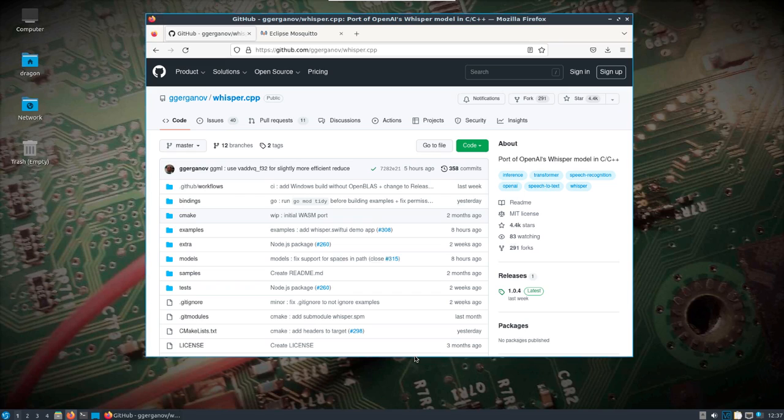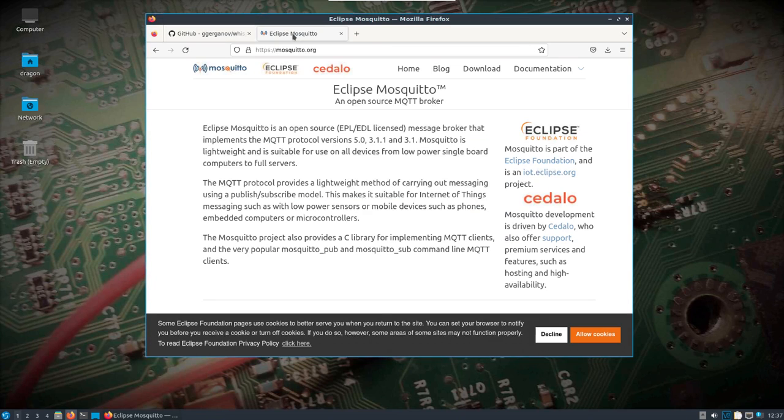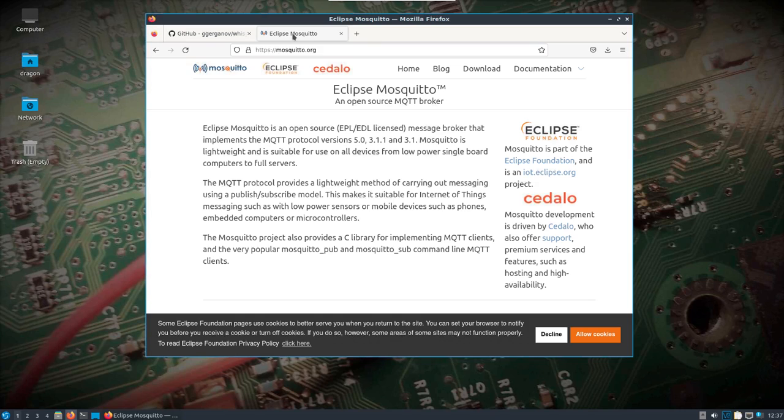Also in Dragon OS is the Mosquitto MQTT broker. We're going to start that up because I have the service disabled by default, so there's no ports open unless you enable the service. And then we're going to subscribe and we're going to see those messages in real time once they're transcribed.